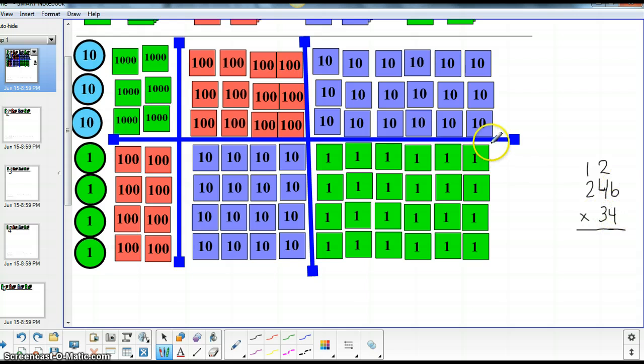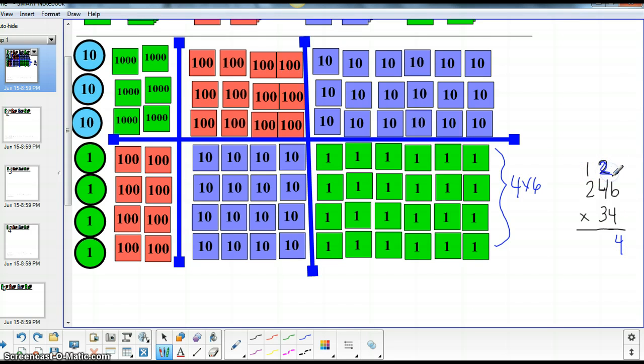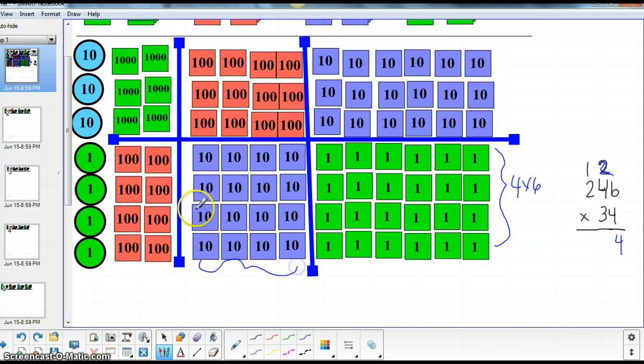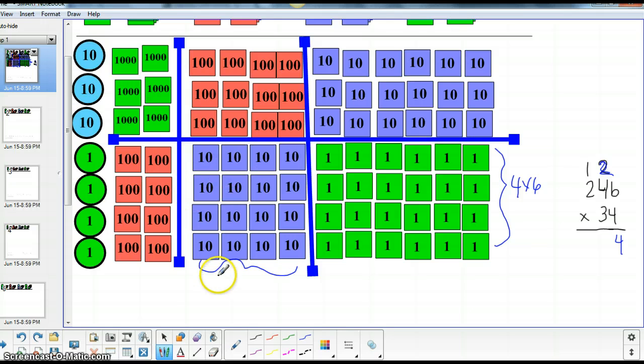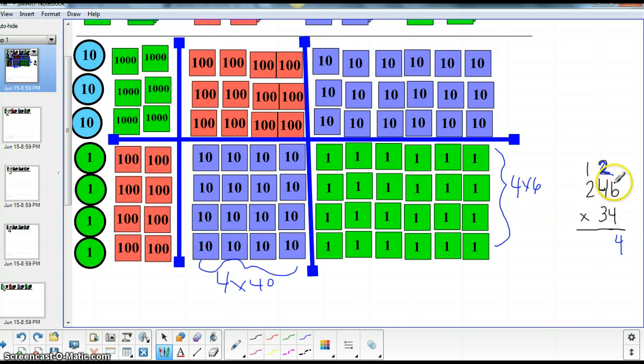Four times six can be found right here on our array. Okay, and that's 24. All right, so now we have four times four groups of ten. So here we have four groups of ten and we're going to multiply it four times. Four times four tens is 160. And we have the two tens that were left over in this place value. So that's 180.